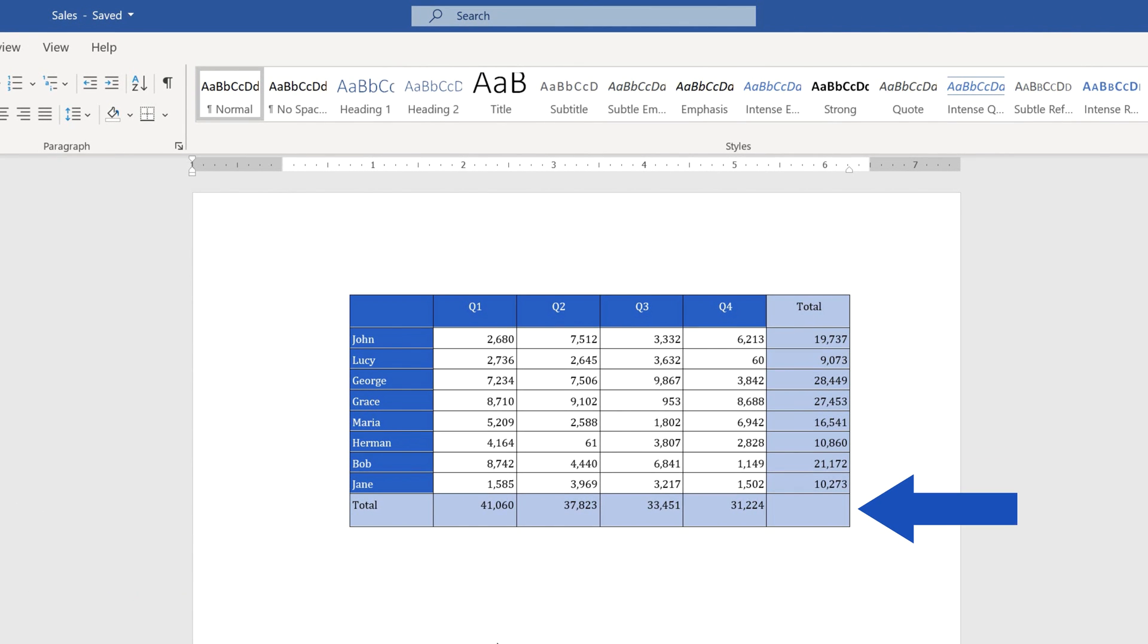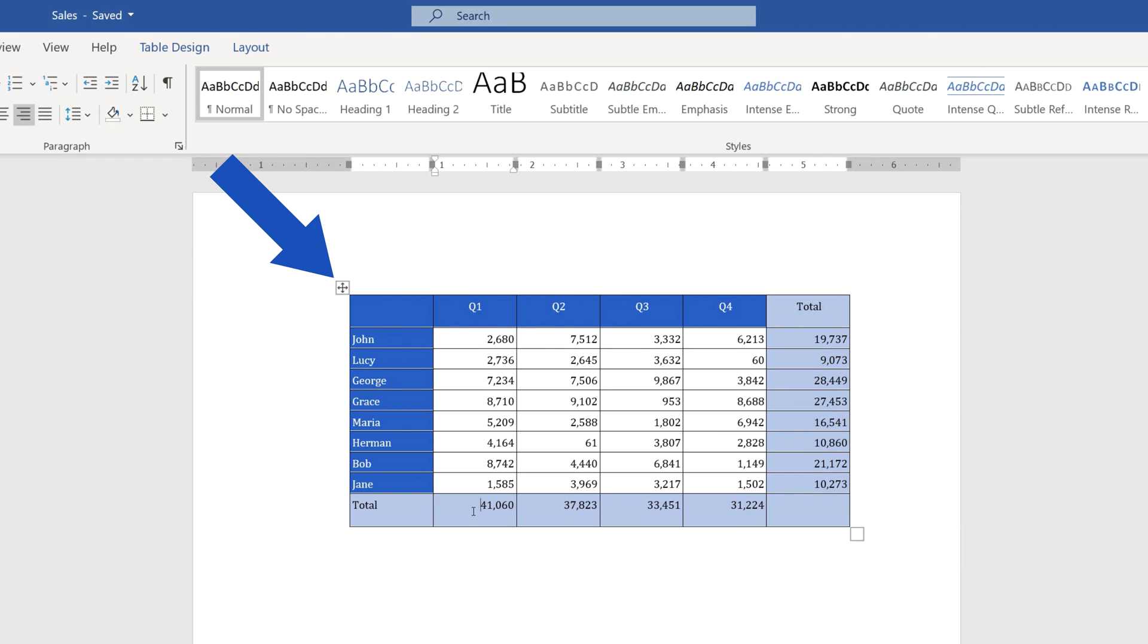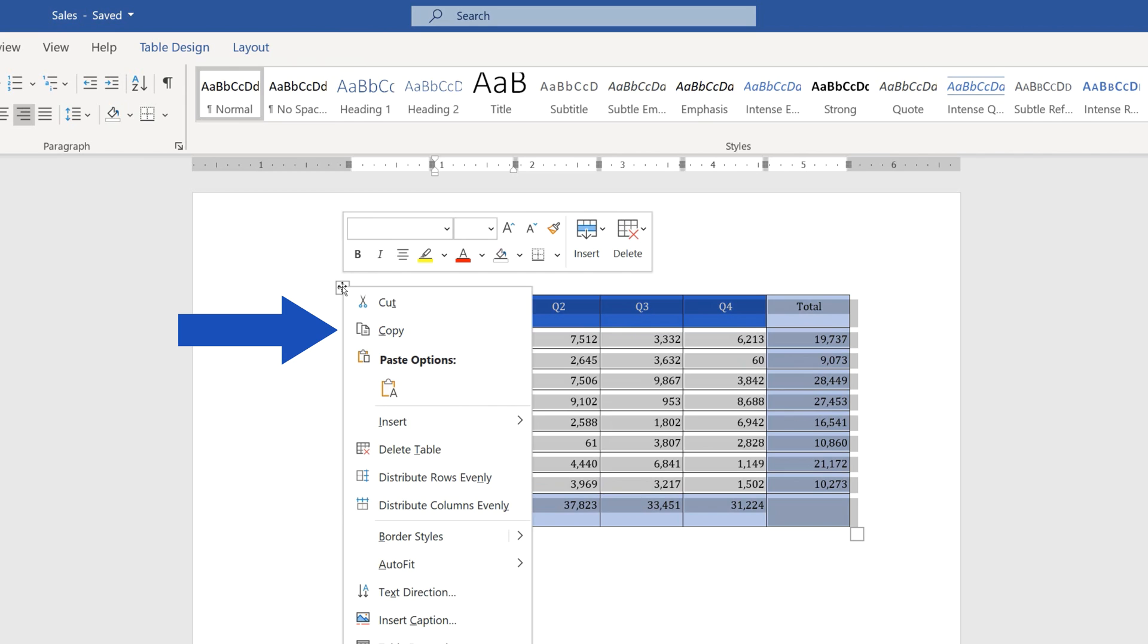Next, click anywhere into the data table to see this little square symbol in the top left corner. Use a right-click and select Copy from the menu.